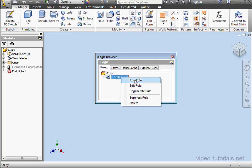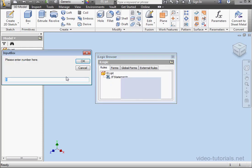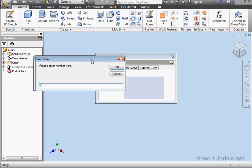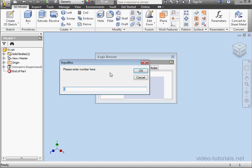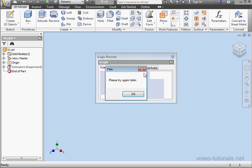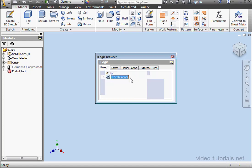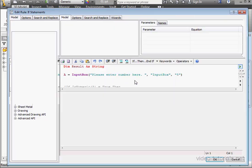Let's run it again. Enter a value of 20. Click OK. And now we get the message, please try again later. Let's click OK. Get back to our code. We'll make some more improvements.